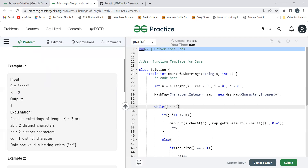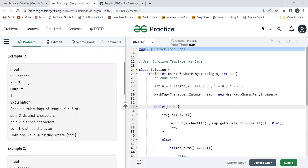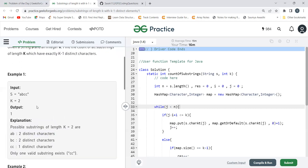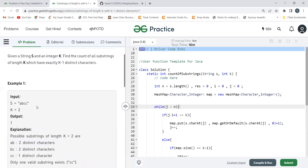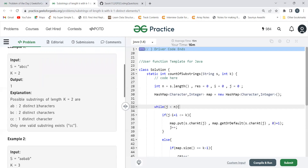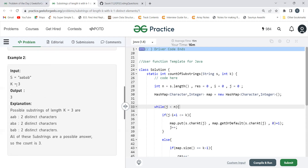The substrings of length two for 'abcc' are: 'ab', 'bc', and 'cc'. Among these we need substrings with exactly one distinct character. 'ab' has two distinct characters, 'bc' has two distinct characters, but 'cc' has just one — that is 'c'. So the output would be one.